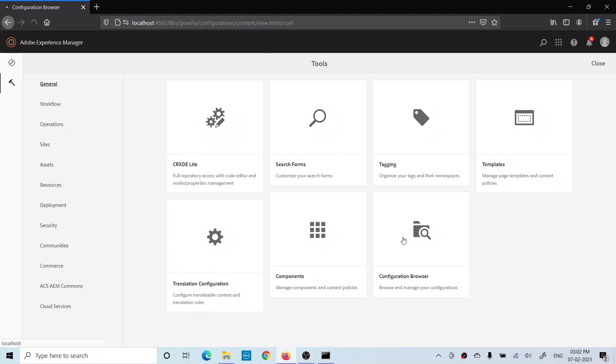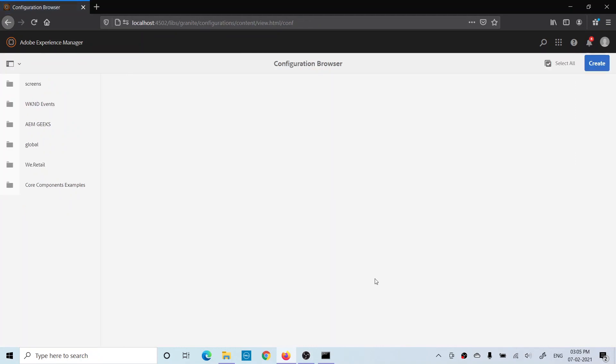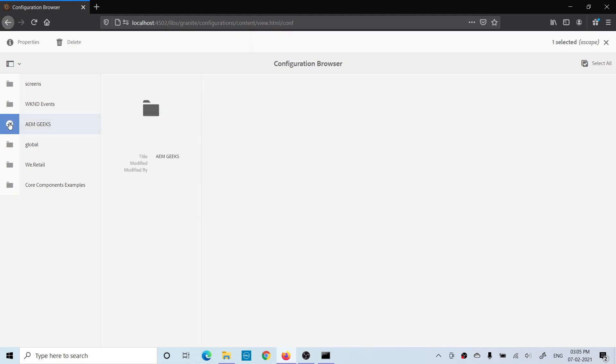Here you see your AEM Geeks folder, your project-specific folder. But now you must have a question: if I have this folder, then why was this folder not visible when creating content fragment models? The reason is your folder is not allowed to create content fragment models. To resolve that, just go to Properties.